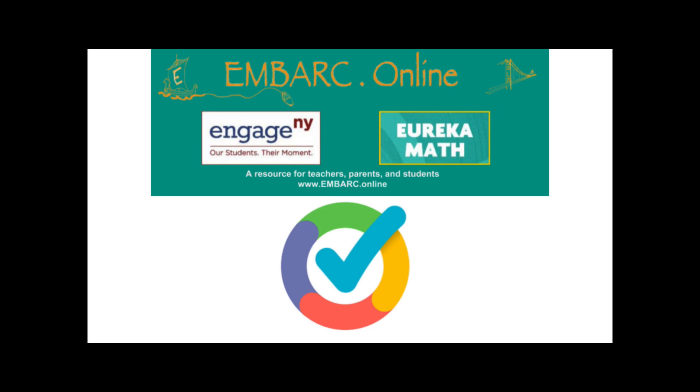And that's it. With Embark and Formative, you can give your students an awesome math curriculum with amazing real-time formative assessments.